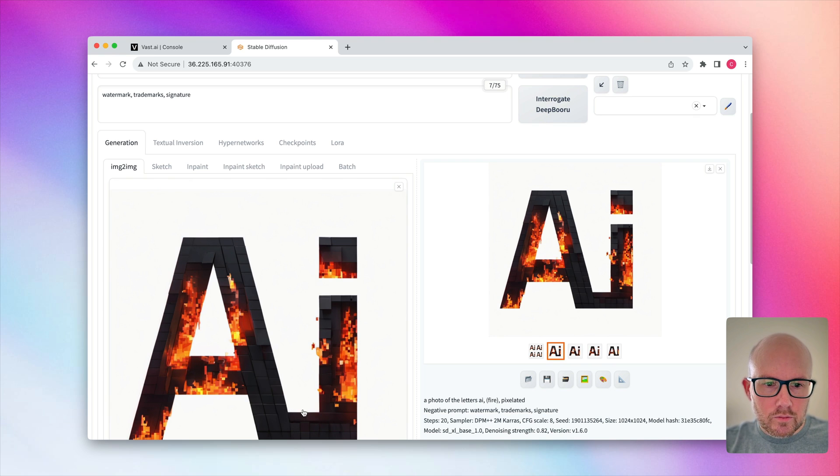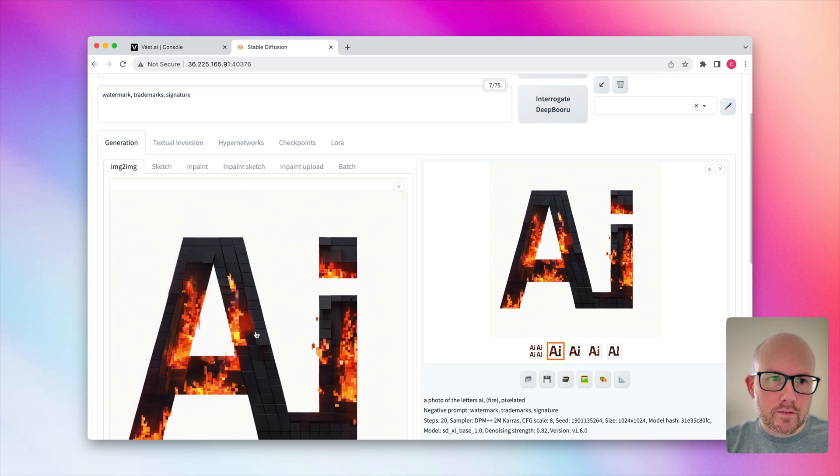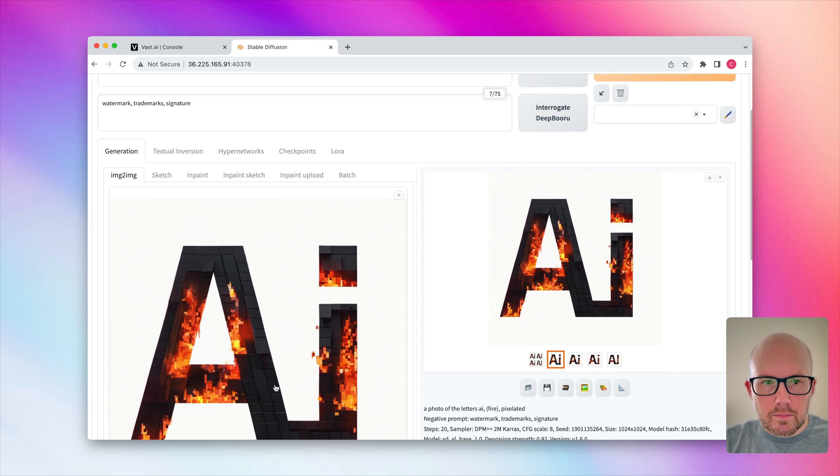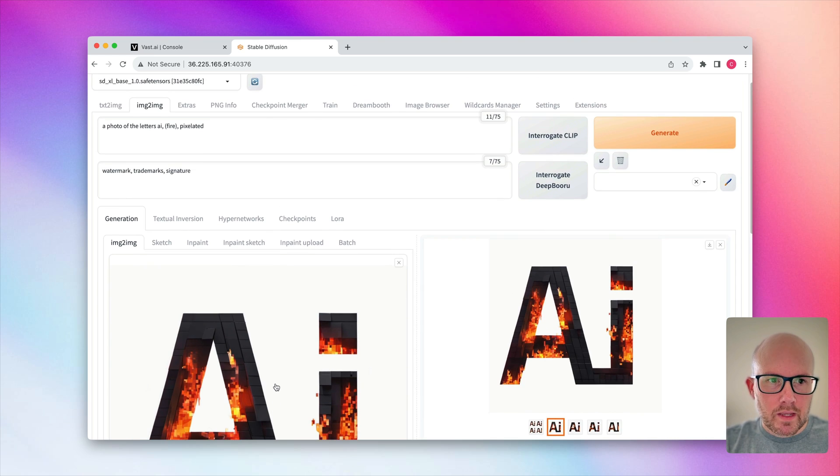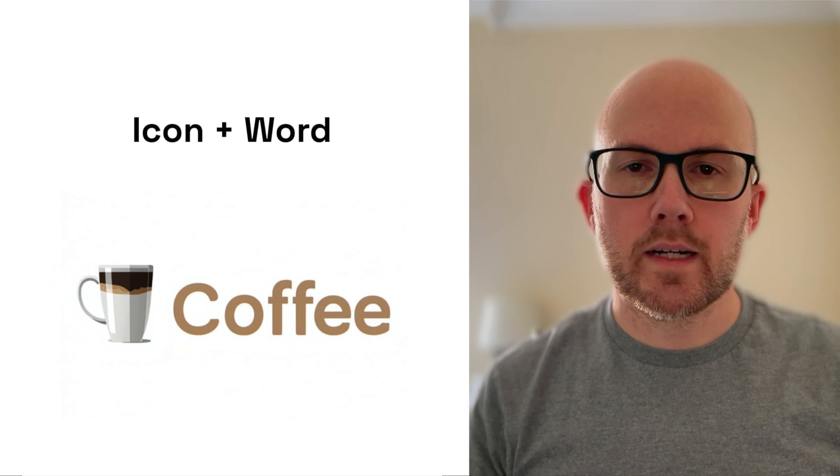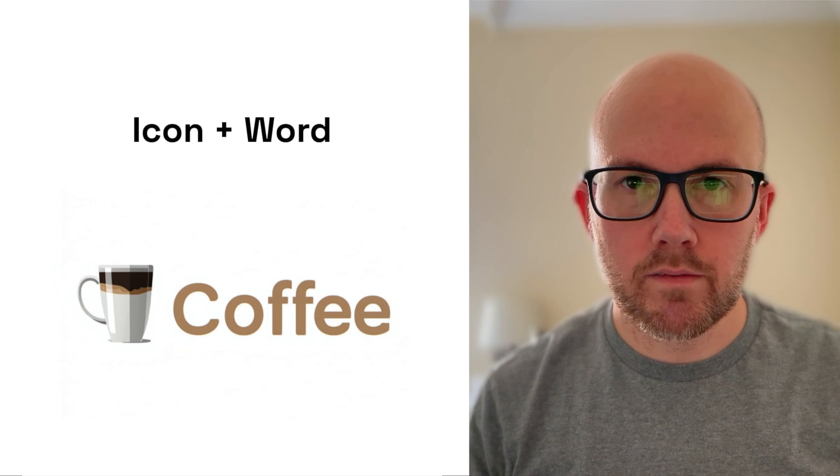Now, whether or not you'd want that there, you could definitely do some very basic photo editing and then bring it back over to the image to image tab to clean it up or do some inpainting as well, too. So that's how to create a logo based on just a couple of letters.